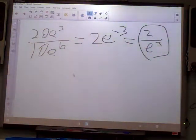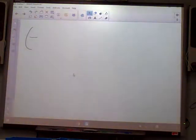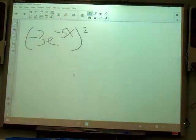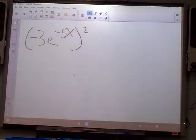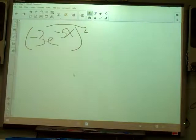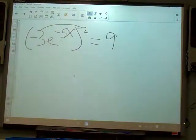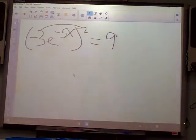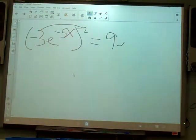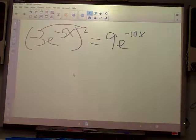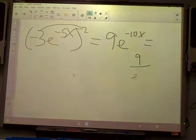Let's do one more simplifying problem. I've got negative 3e to the negative 5x, all to the second power. That second power has to go to everything. Negative 3 squared is 9 — a negative times a negative is positive. When it's power to a power, you multiply the exponents: negative 5x times 2 is negative 10x. Then the negative exponent moves to the bottom, giving us 9 over e to the 10x.